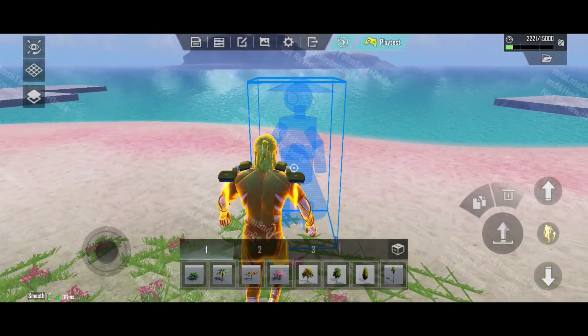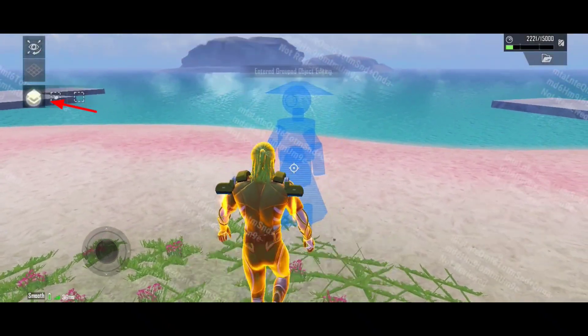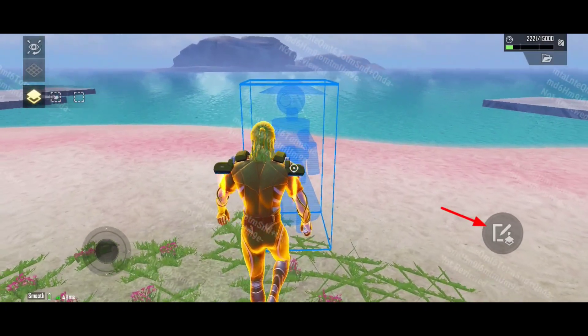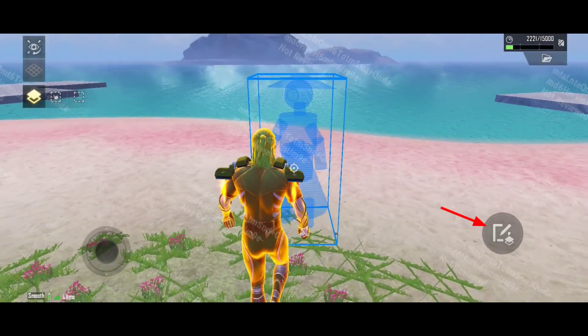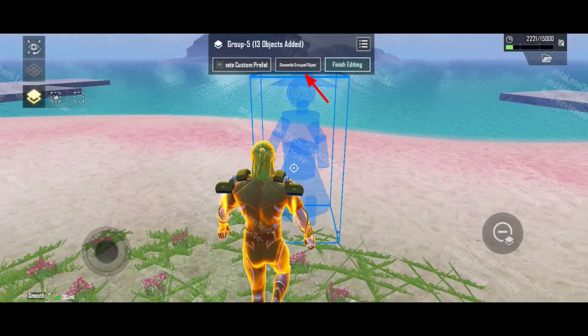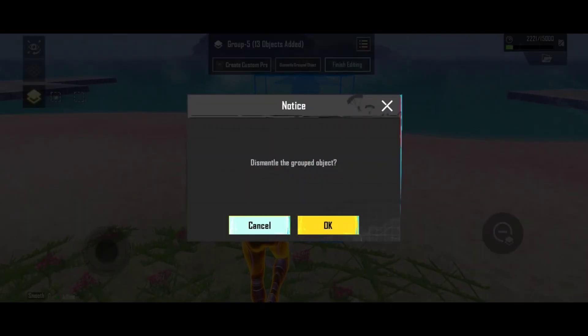If you want to dismantle your grouped objects, select group object mode. Tap the edit icon on the screen, then tap 'Dismantle Group Object'.